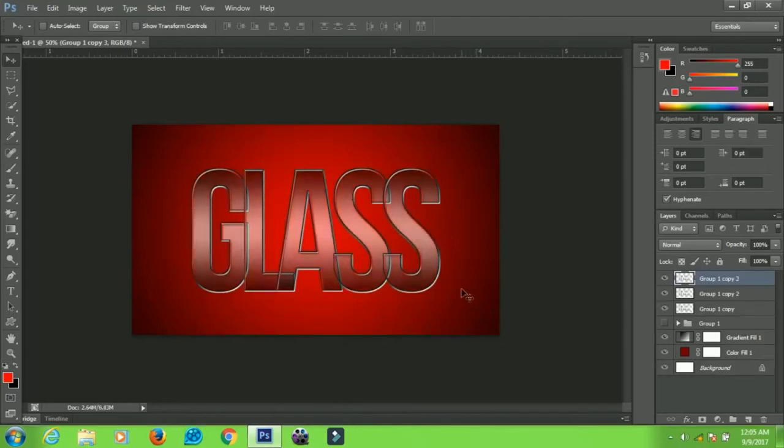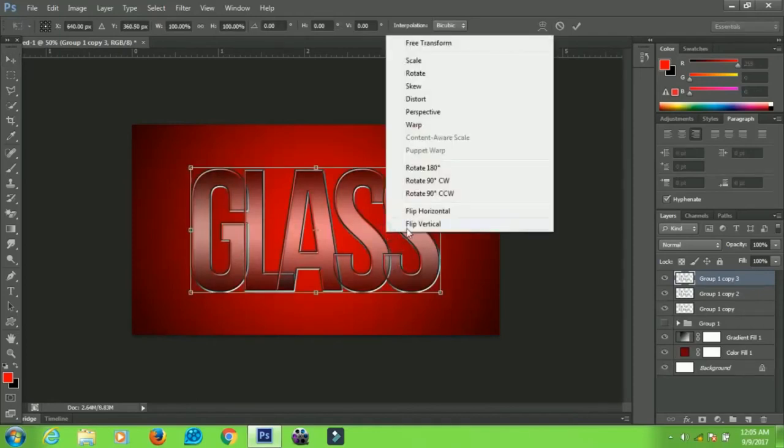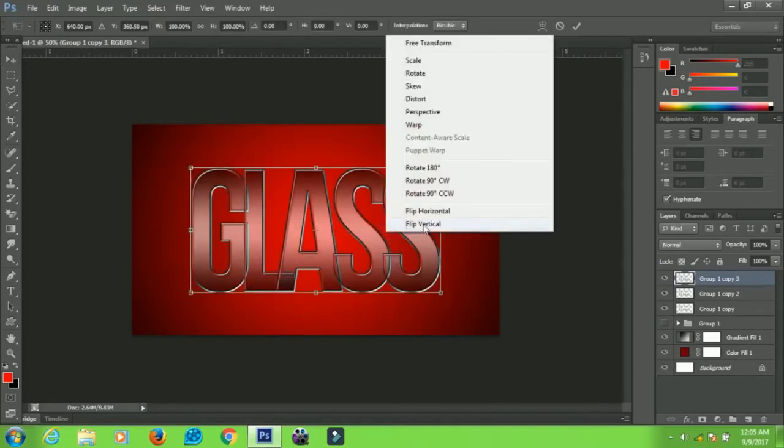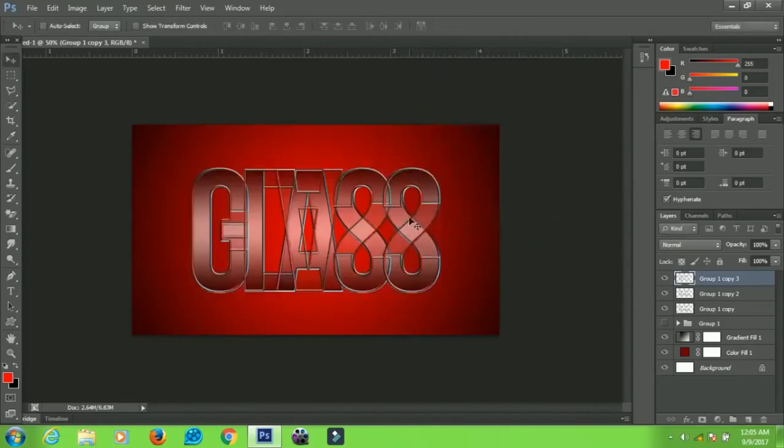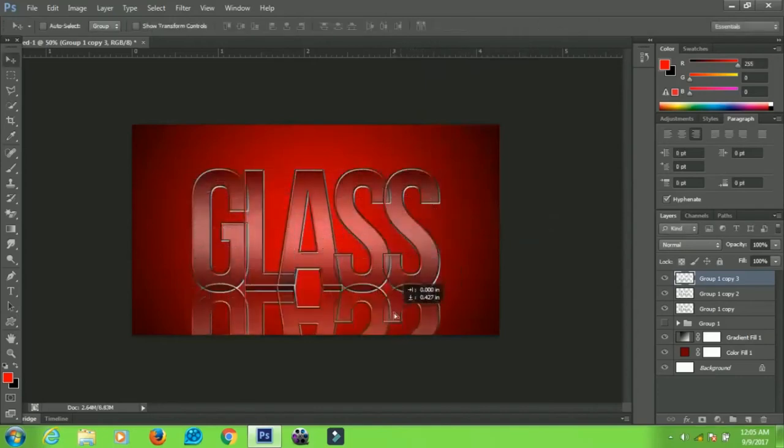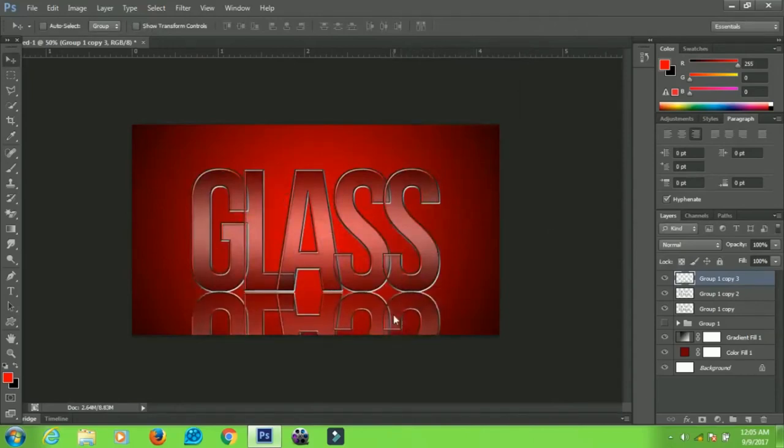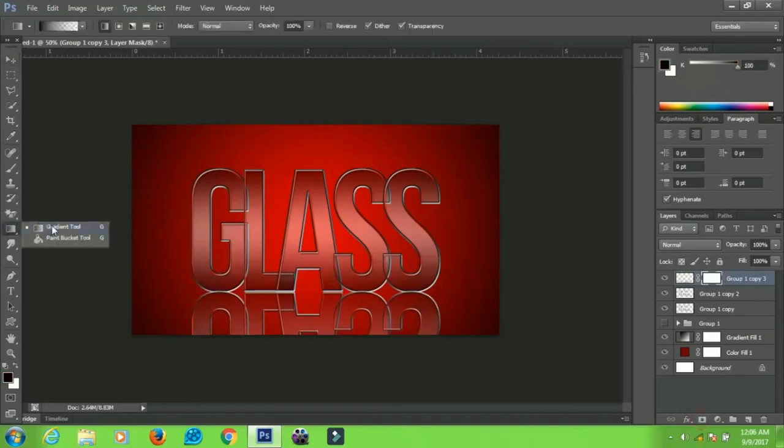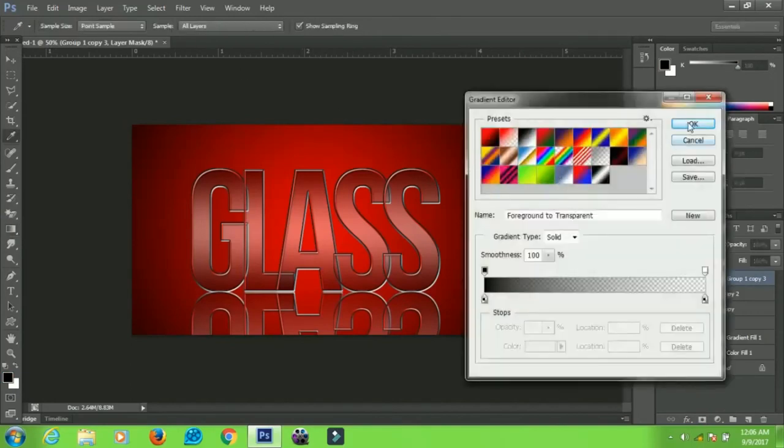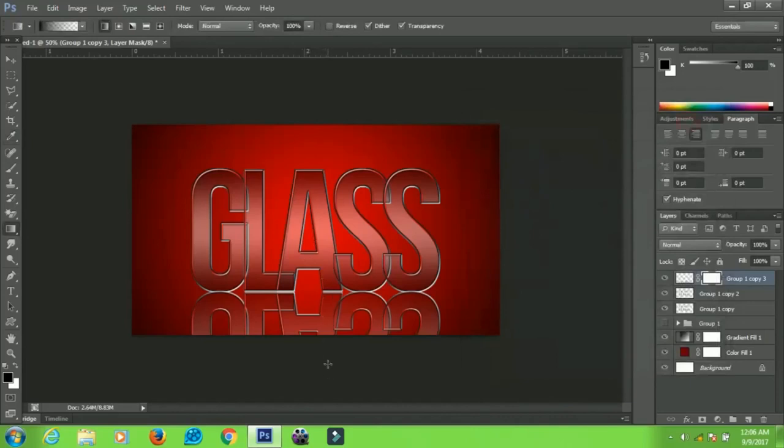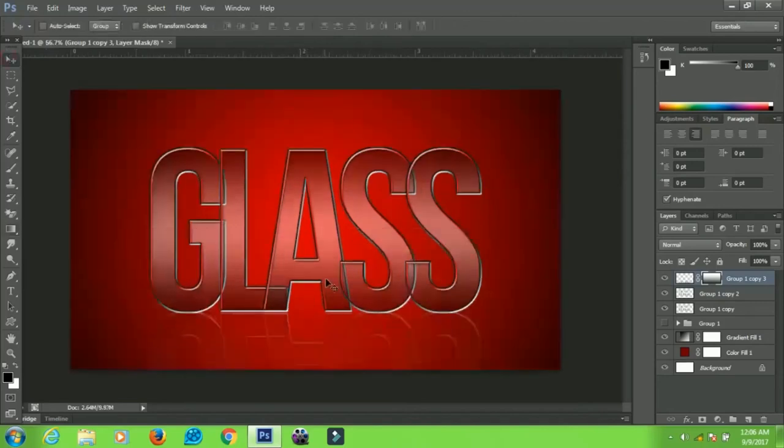Now on the third copy, press Ctrl+T, right-click and select Flip Vertical. Bring it down a little bit and add a layer mask to it. Select your Gradient tool and make sure you're using this gradient. Click OK and drag from here to the top. You have a very nice reflection like this.